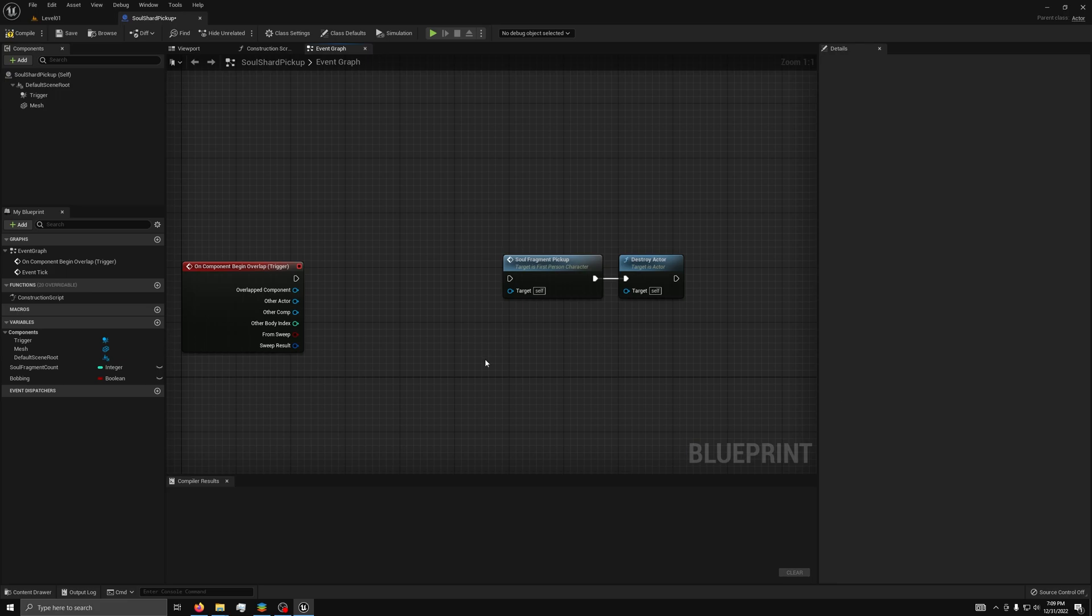You might be asking, what is this blueprint interface that you're raving about? Well, a blueprint interface is nothing more than a collection of definitions that your blueprint can use. They lack any definition other than the inputs and outputs. They allow any blueprint that interfaces with them to call an event that runs on all other implementations of the function.